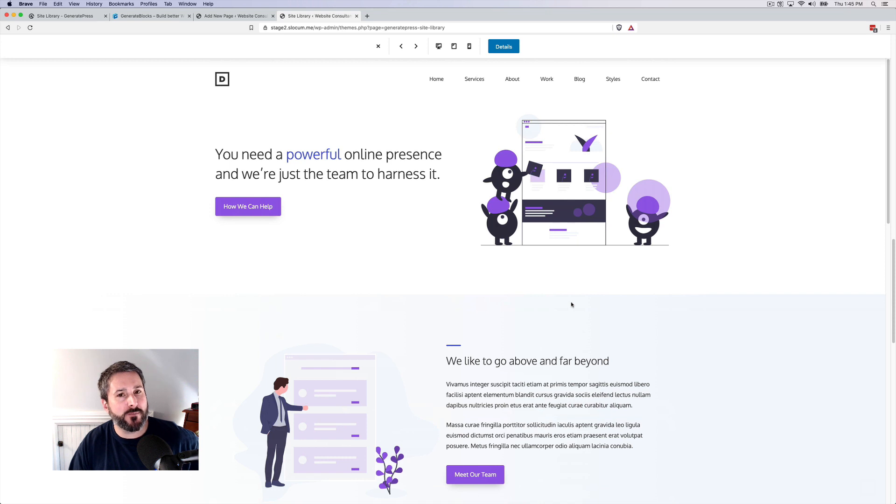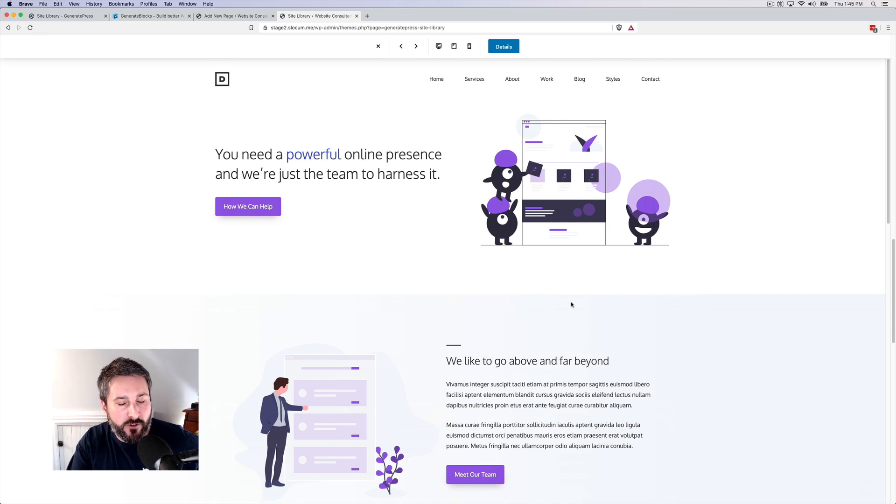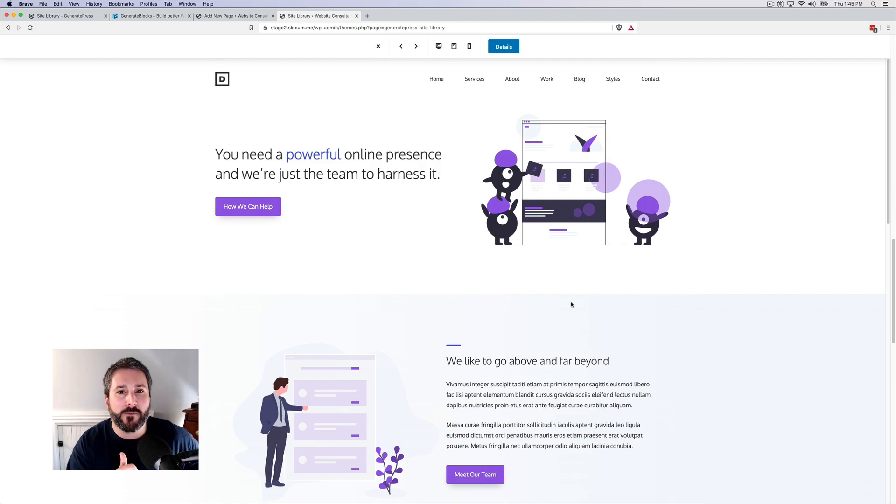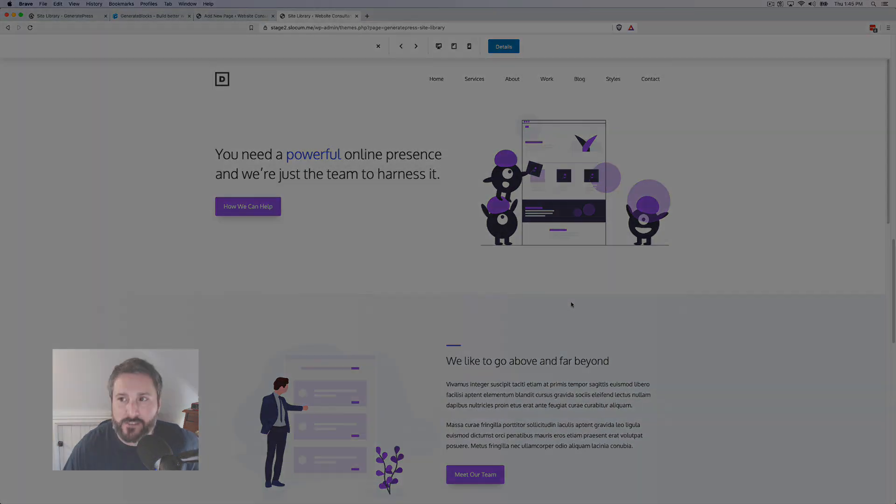Let me know what you want to see about GeneratePress. Are you still using GeneratePress? Let me know in the comments below, thumbs up if you liked the video, subscribe if you want more. We'll see you in the next video.